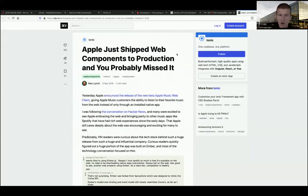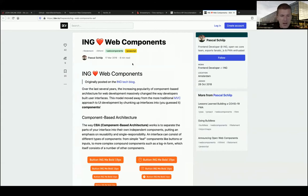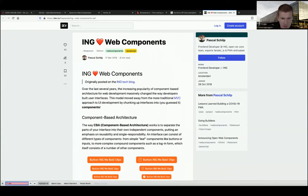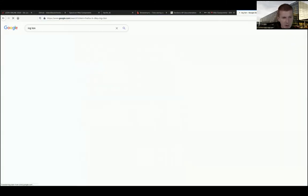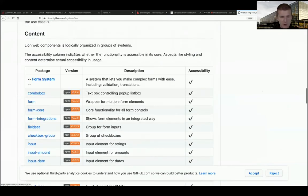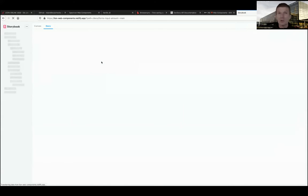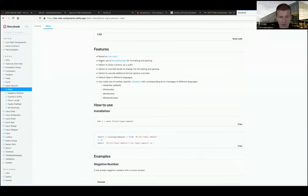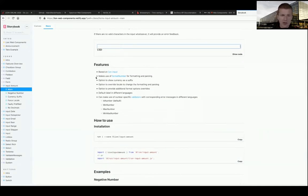One year ago, Apple shipped Apple Music with web components, but they used a framework called Stencil behind the scenes. Also interesting: ING web components, called Lion web components. They look a little boring - they are not branded. But you can completely style them with custom properties, which is more viable for enterprise. It's actually fairly simple - these are ING Lion web components.